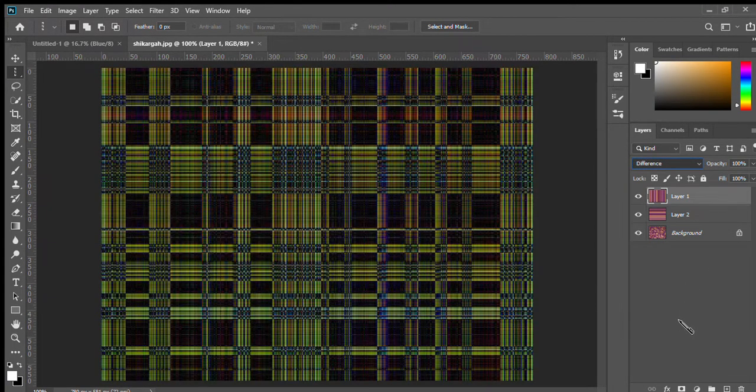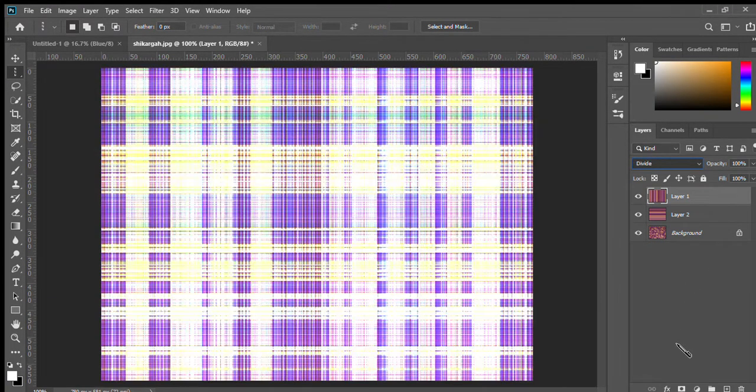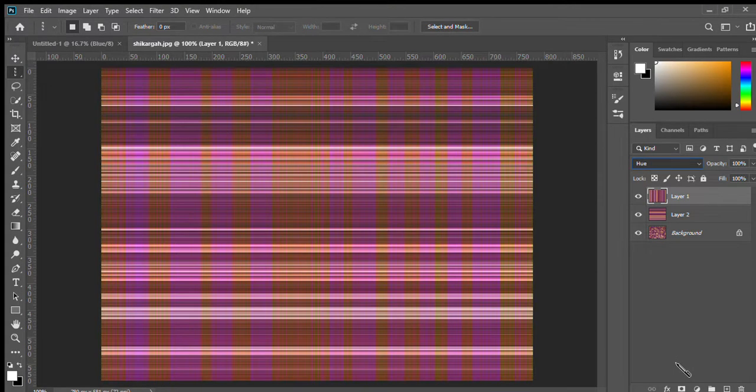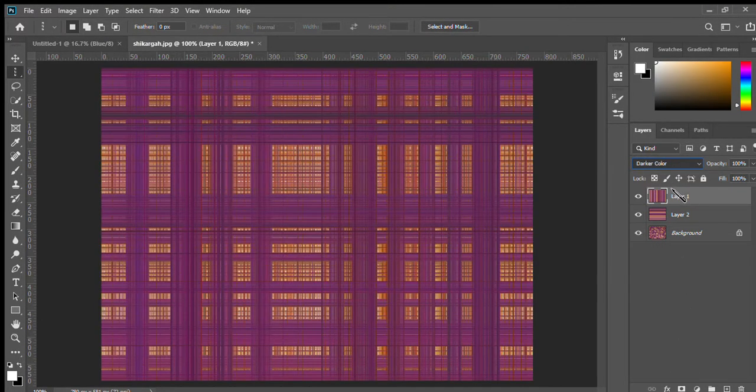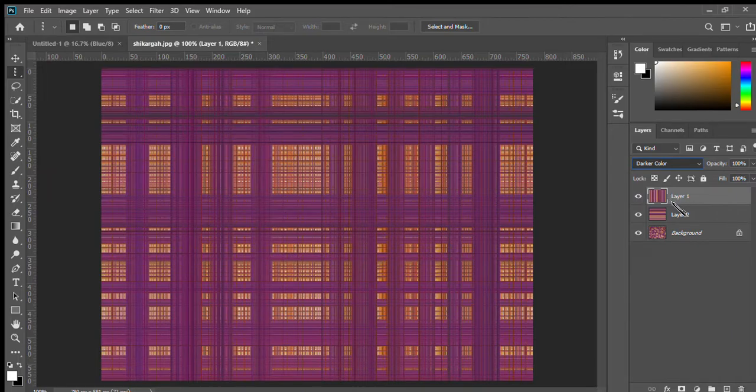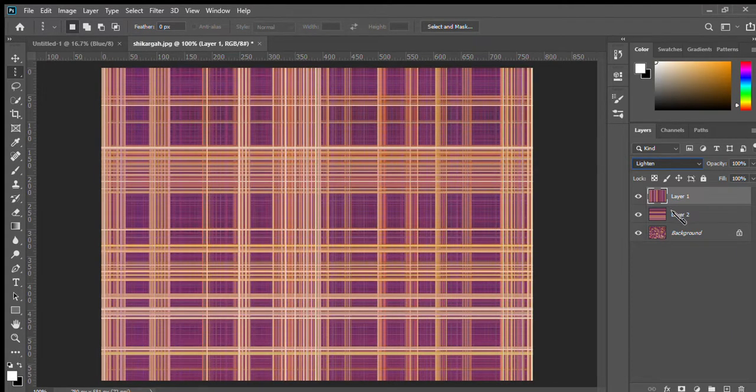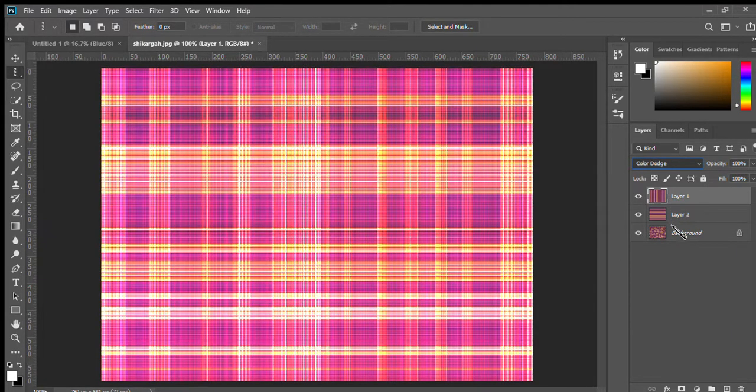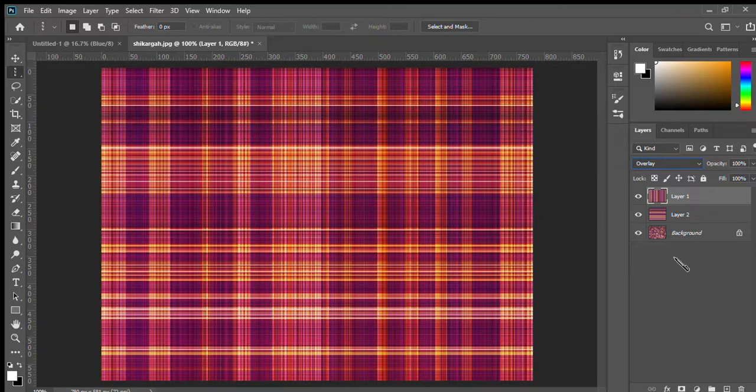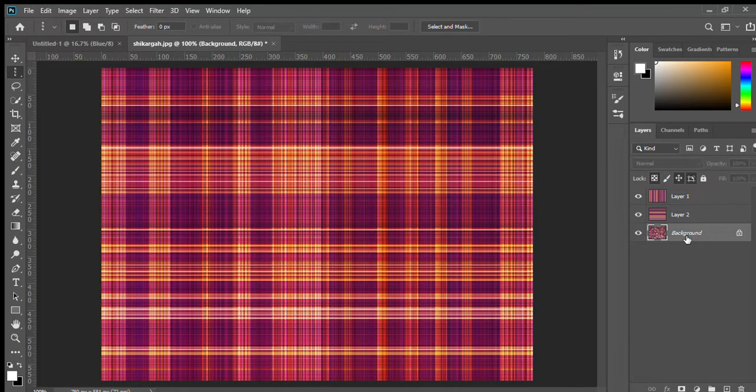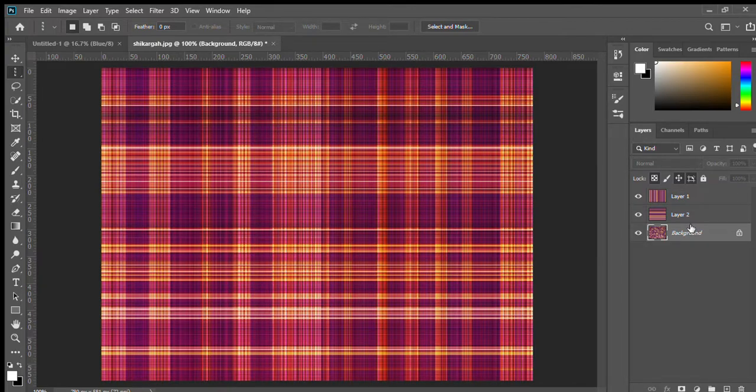Are you getting it? You can have number options. Okay. Then select the background layer. Hold the shift, Ctrl E, more layers.